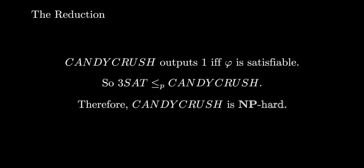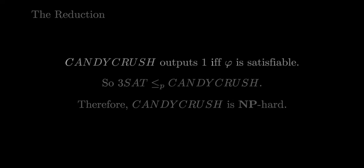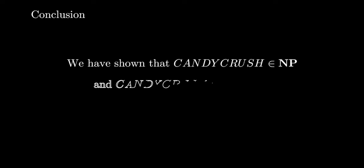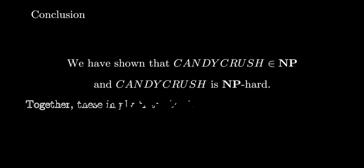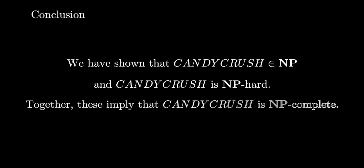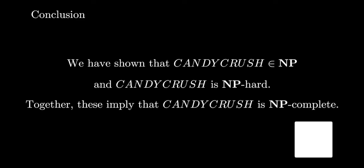Therefore, Candy Crush is NP-hard. In conclusion, we have shown that the Candy Crush problem is in NP and that the Candy Crush problem is NP-hard. Together, these imply that Candy Crush is NP-complete.